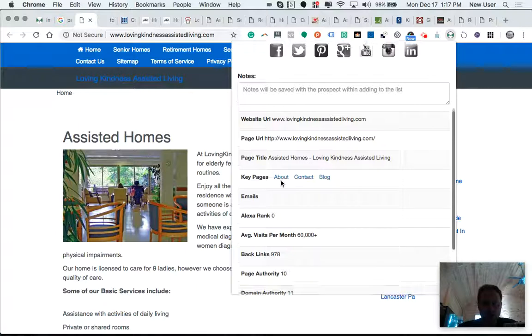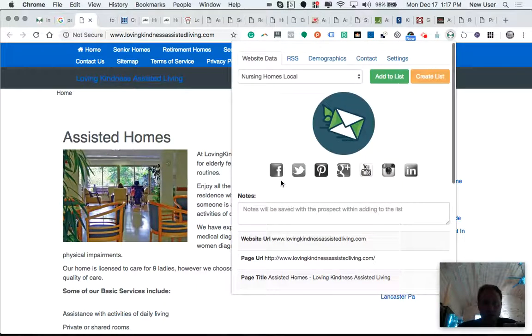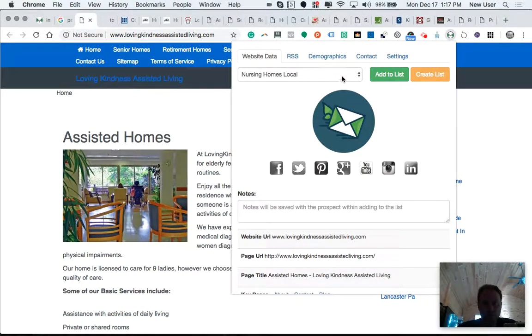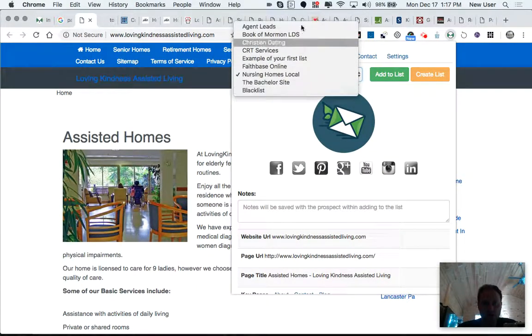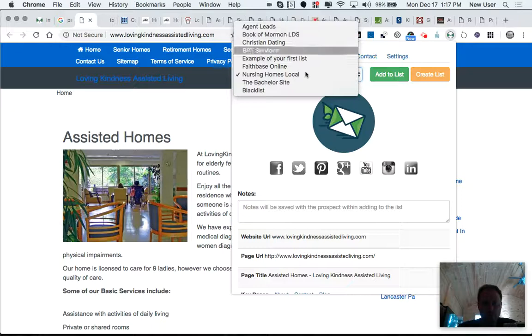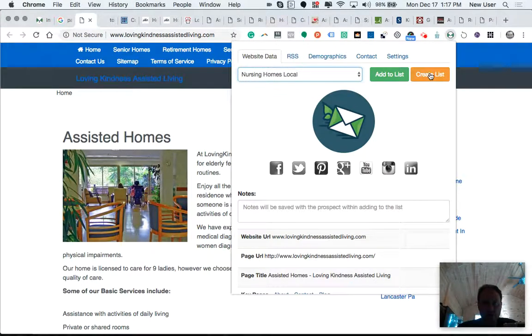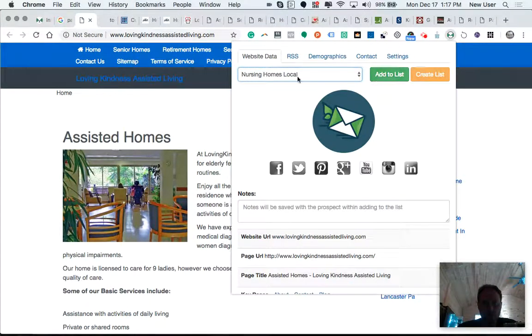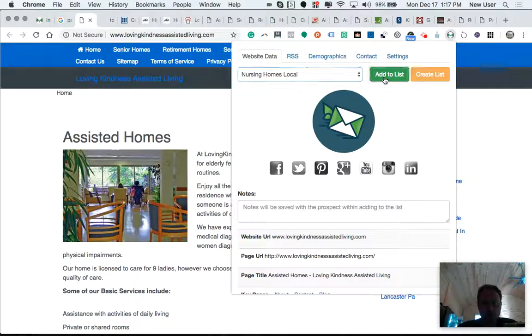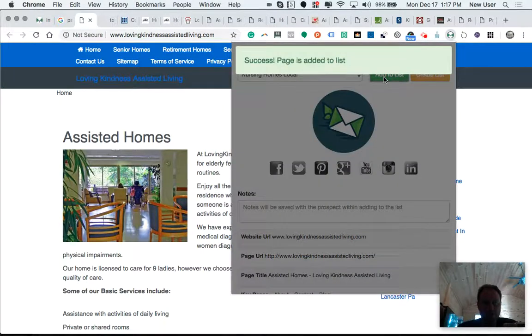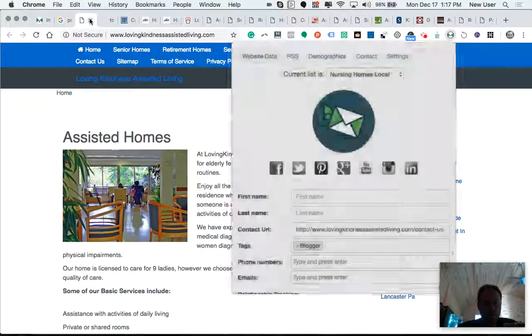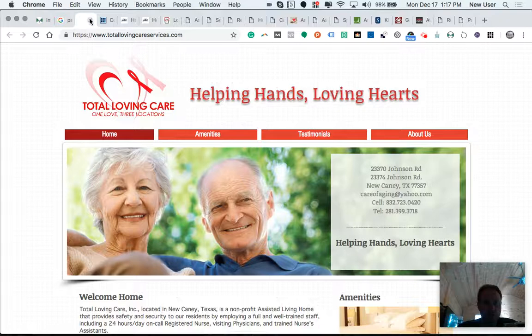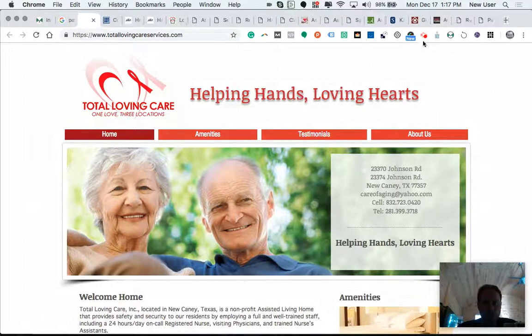It doesn't look like this one has an email, unfortunately. So these are the different lists I have. You can, of course, create a new list as you do this. It'll remember what list you're last working with, so that's smart. So I've added that one to my nursing home list.